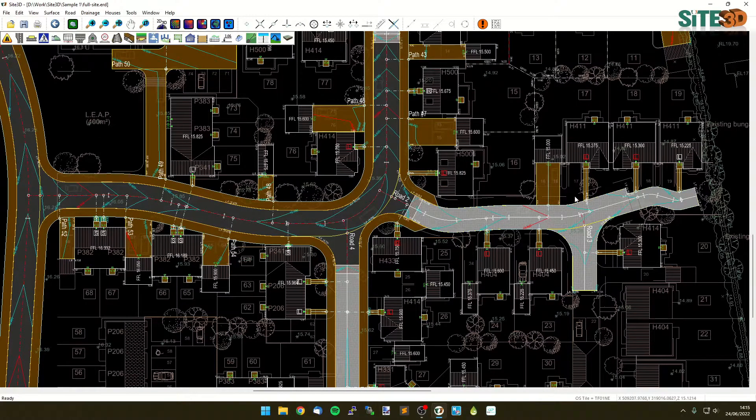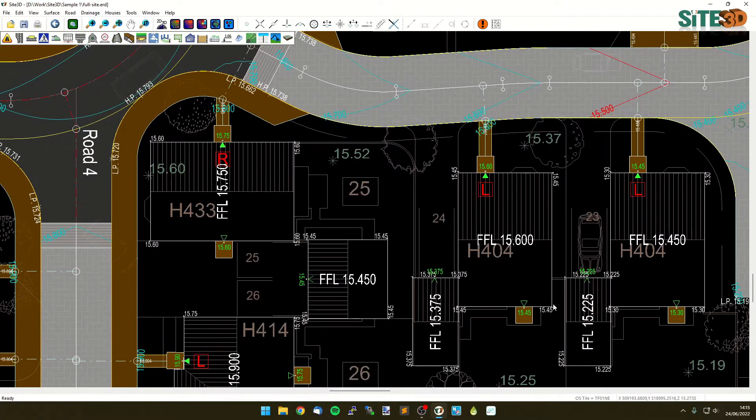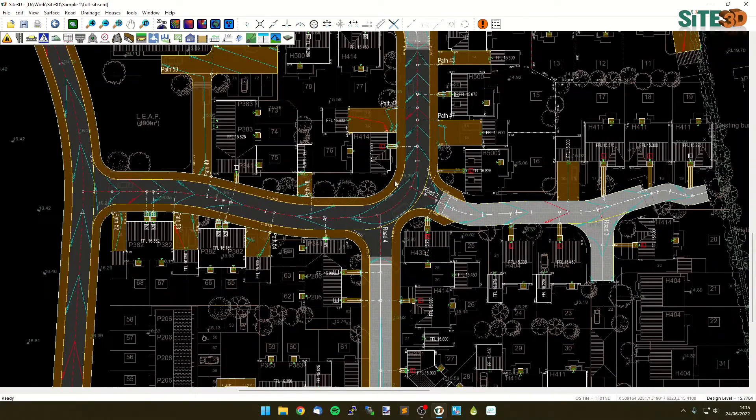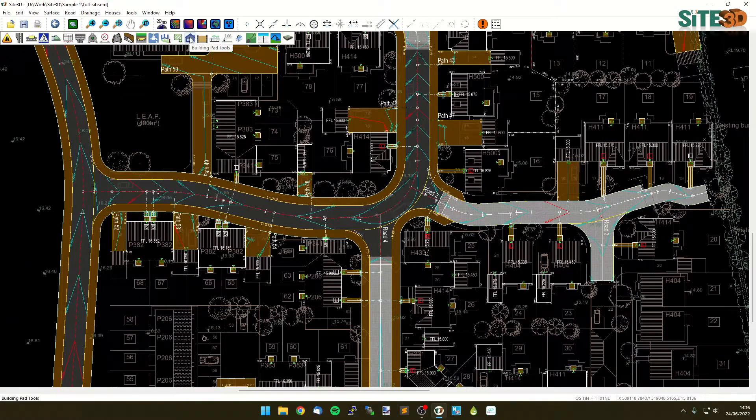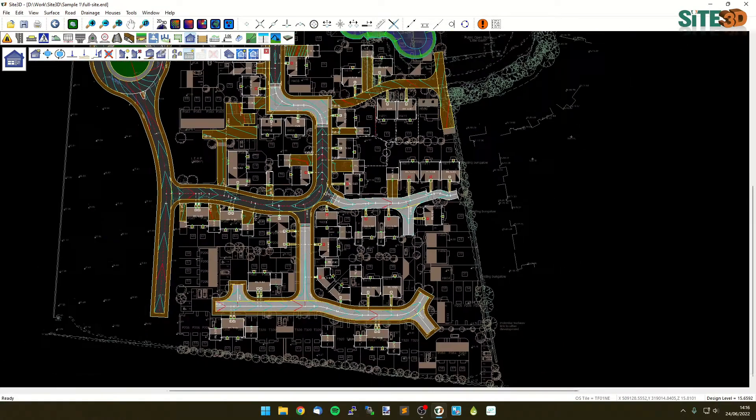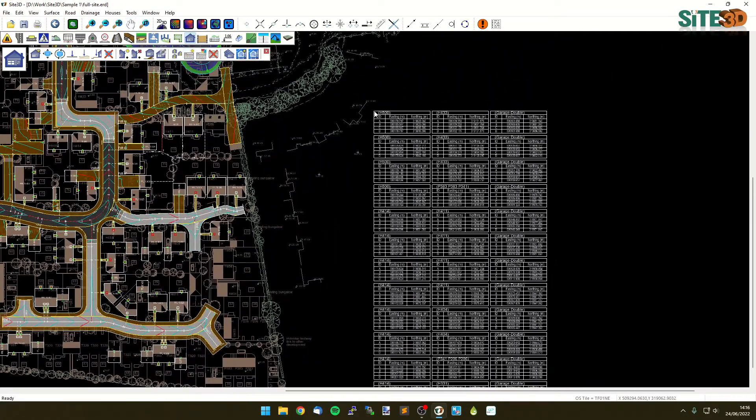I want to create a coordinate table for each of the external corner levels that I've already got annotated on the drawing. The way we do this is by going to our building pad tools and clicking on the add table. Click this one and then I can position that table or grid of tables just off to the side.